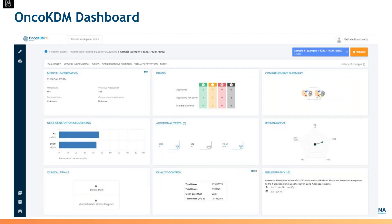This is the OncoDNA KDM dashboard when you open a sample. You will see nine widgets containing all information included in one report. I'll now go through each section one by one to explain how you will receive and analyze your results.